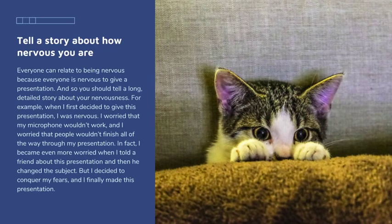When I first decided to give this presentation, I was nervous. I worried that my microphone wouldn't work and I worried that people wouldn't finish all the way through my presentation. In fact, I became even more worried when I told a friend about this presentation and then he changed the subject. But I decided to conquer my fears and I finally made this presentation.